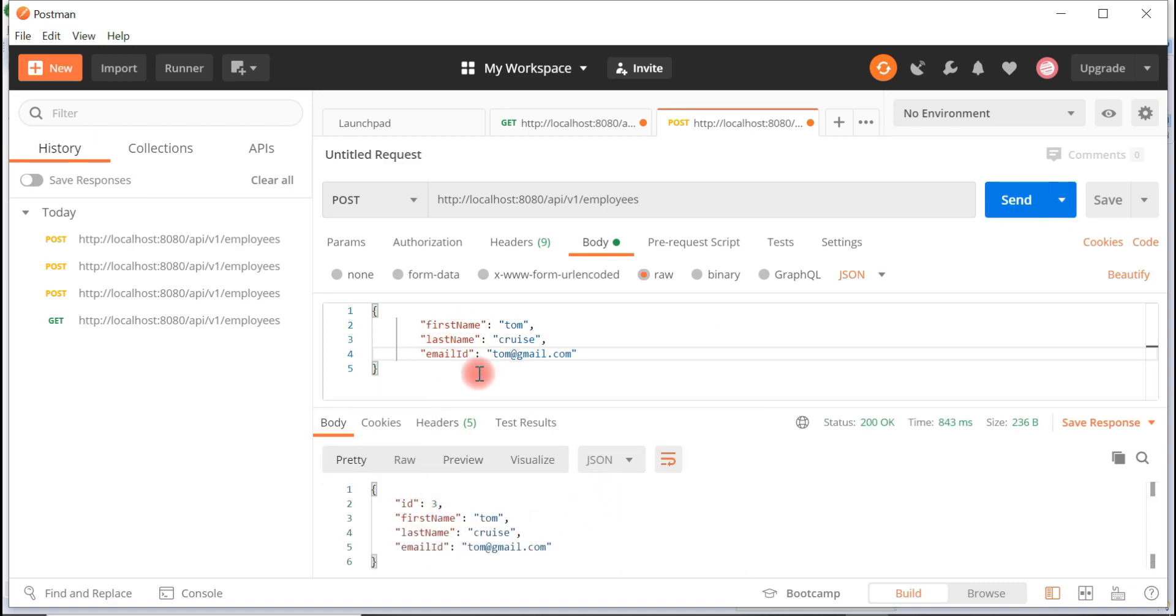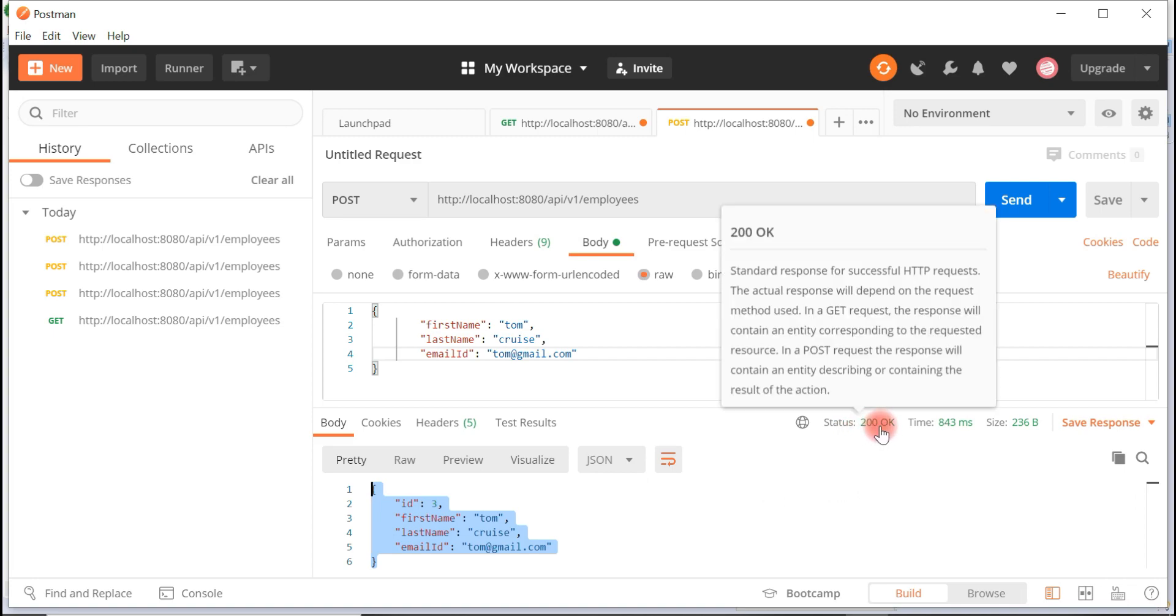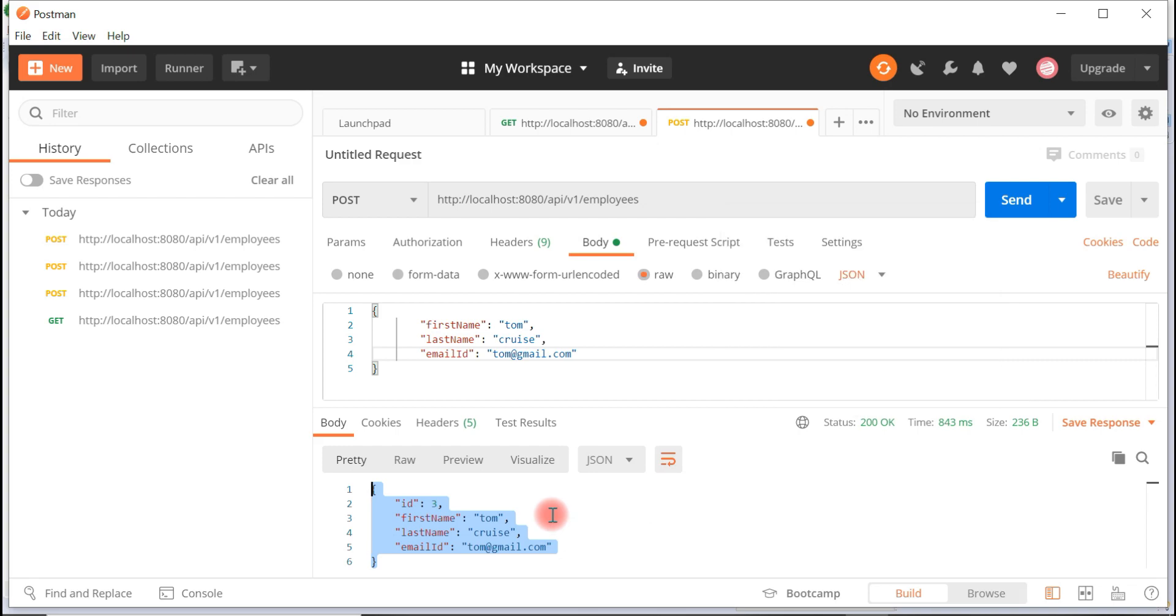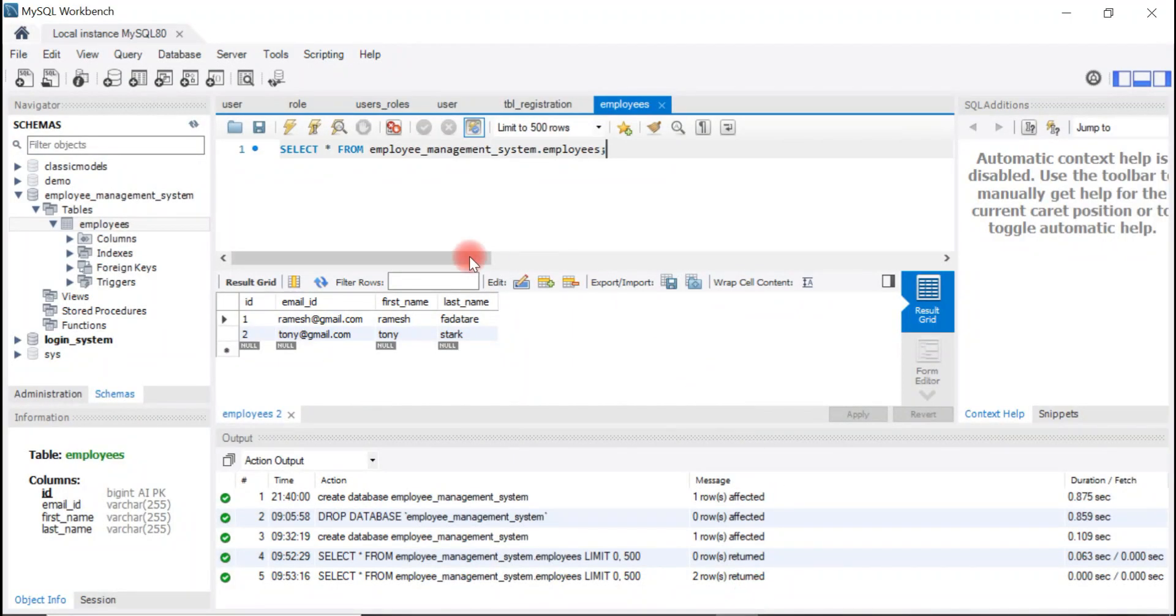Look at here, we got a success response with HTTP status 200. We have successfully stored a record to the database. Let's go ahead and verify.